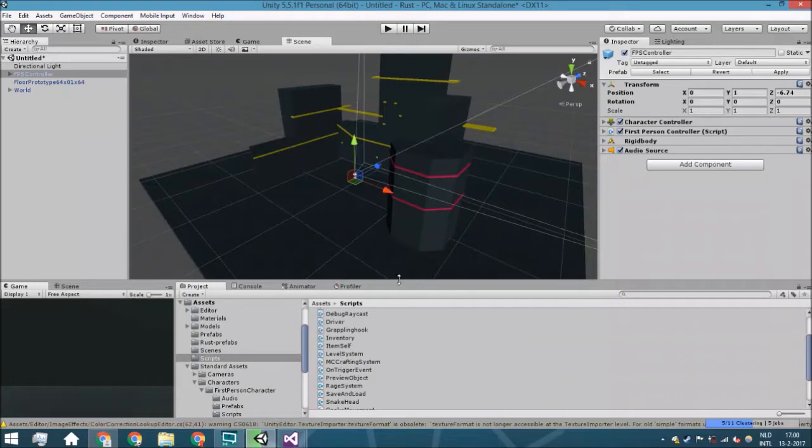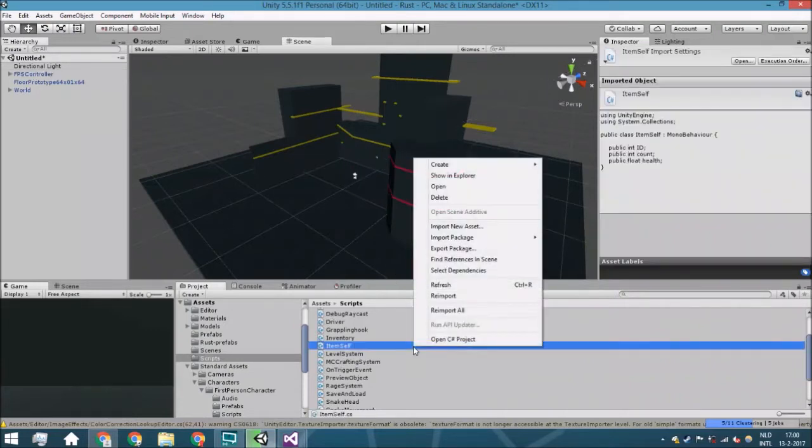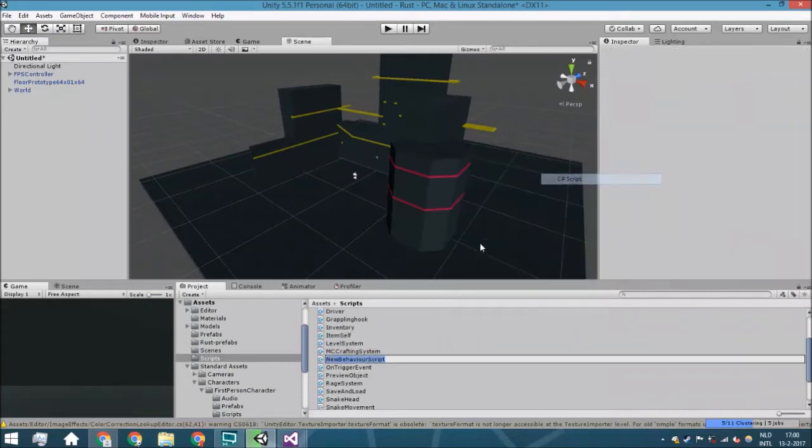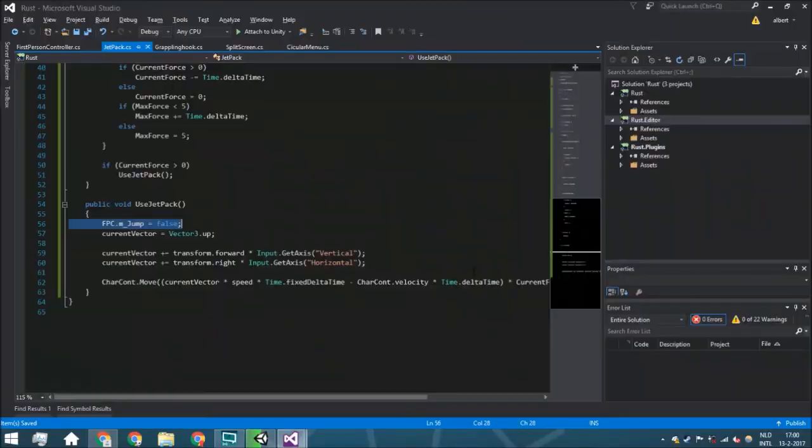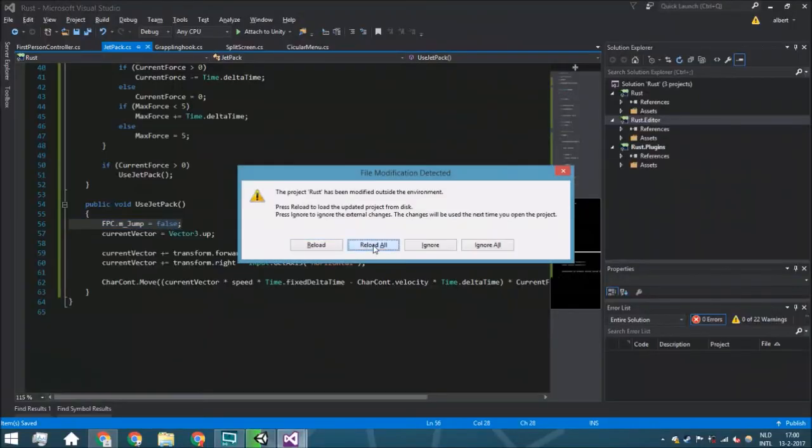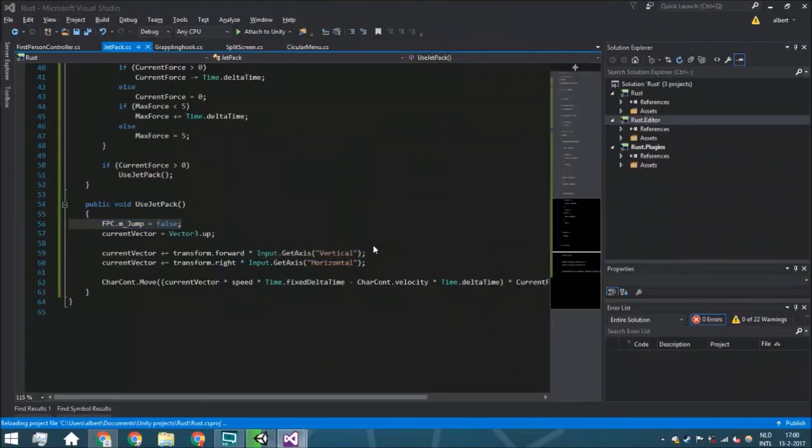This is just a simple world I put together very quickly so we could just fly around. We're going to right-click, create a C# script, and call it jetpack. We are going to open it and reload all.